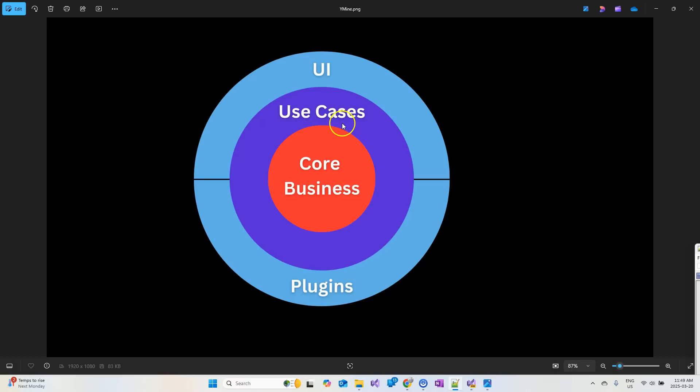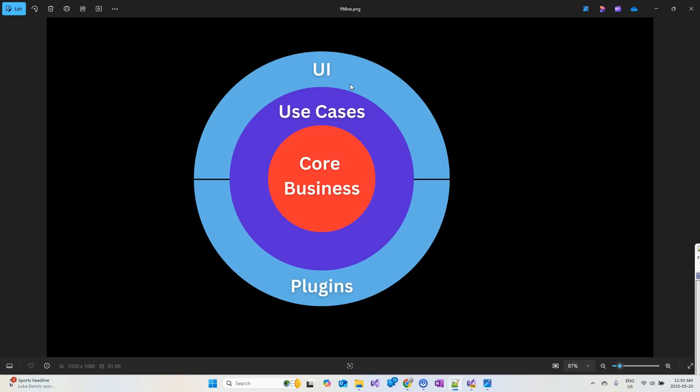The next layer is the use case layer. This layer implements the logic that represents the interactions between the end users and the application for each and every single use case in the application. However, this layer doesn't contain any code that interacts with external systems like a database or files or APIs, even if your application depends upon, for example, file systems or database. Inside the use cases layer, you will find no code that is used to contact those external systems. It is purely for implementing the logic for each and every single use case. The only layer that the use case layer is dependent upon is the core business layer.